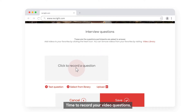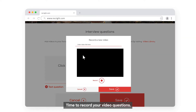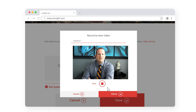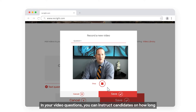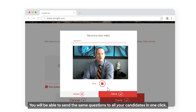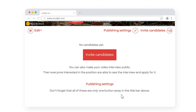Time to record your video questions. We recommend having 3 to 5 questions of 1 minute each maximum. In your video questions, you can instruct candidates on how long their answers should be and provide any other specific guidelines. You will be able to send the same questions to all your candidates in one click.